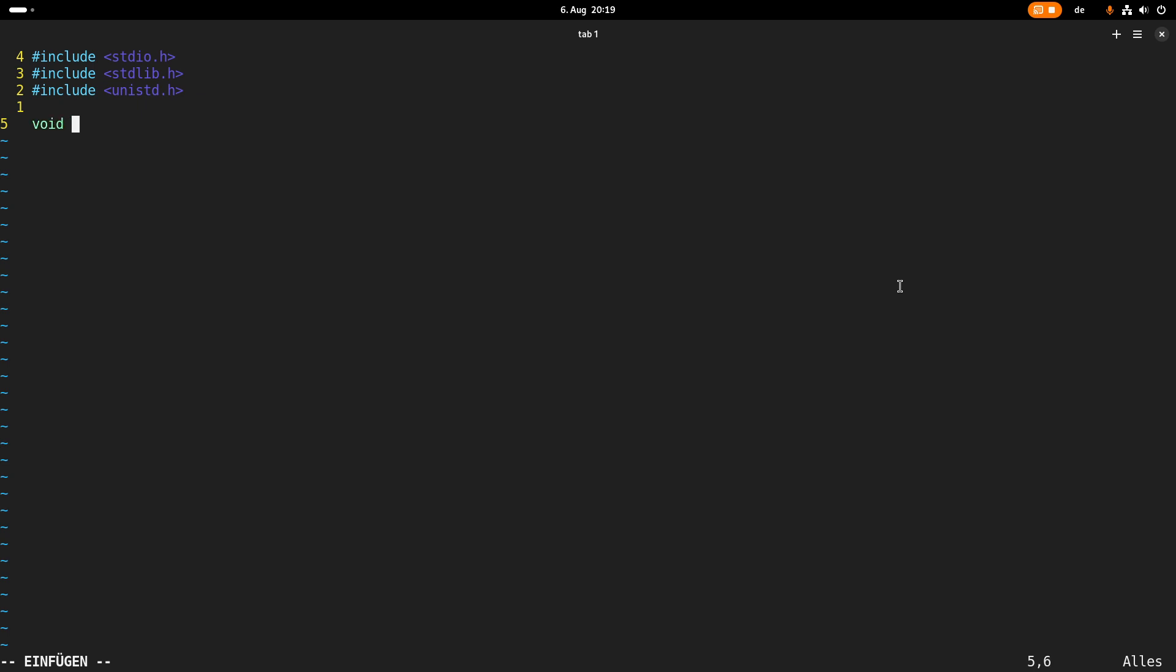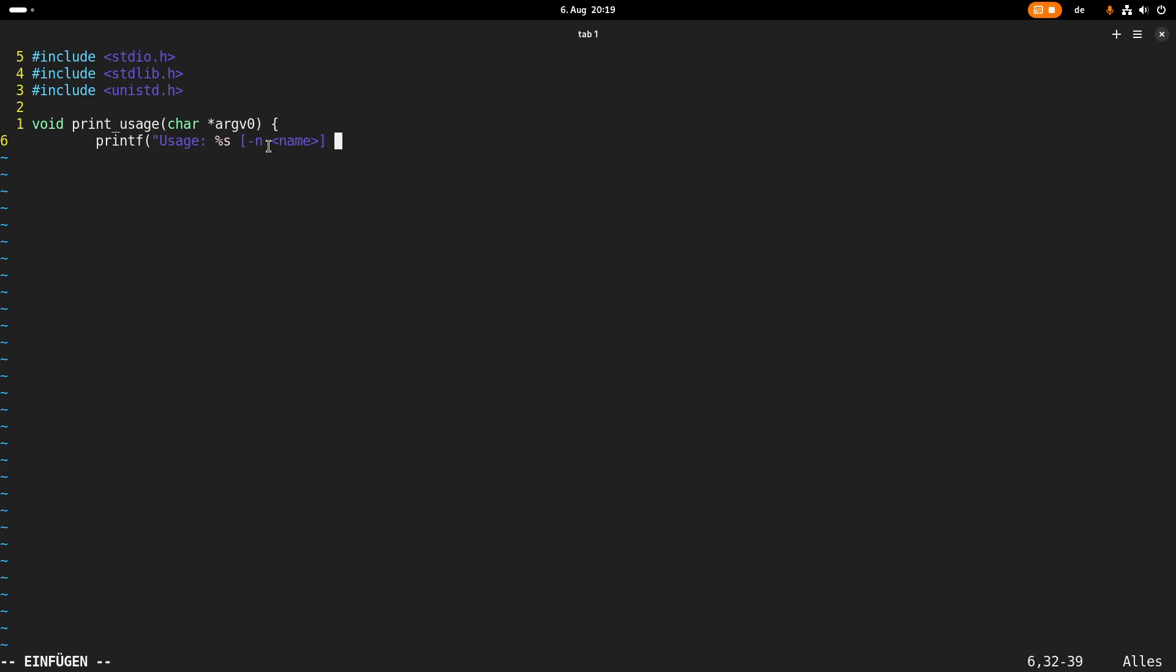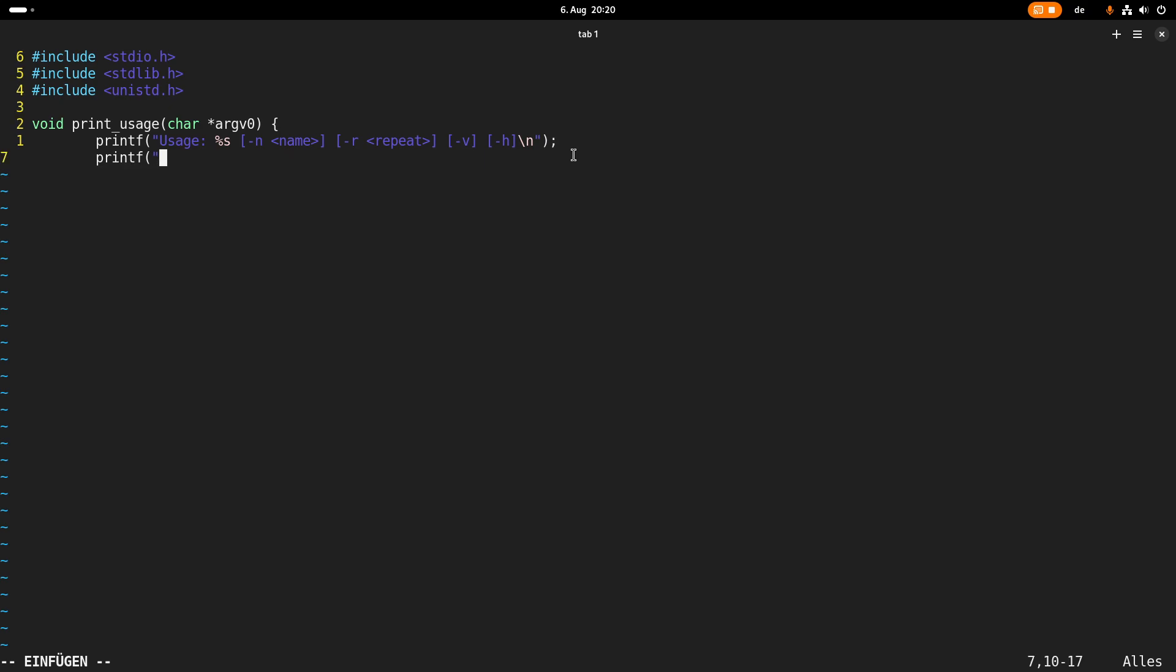And the first thing I will implement is a function which will print the usage of my program. This function takes one argument which is basically the name of the application. So printf. I will print out the usage of my program. So I want to have a minus n option behind which I can pass in the name. And if I'm using this option, the name will be greeted.